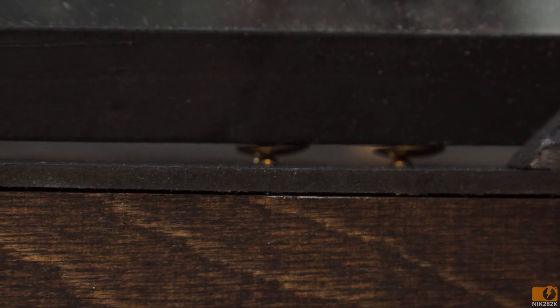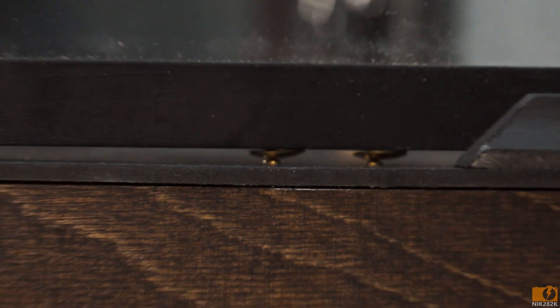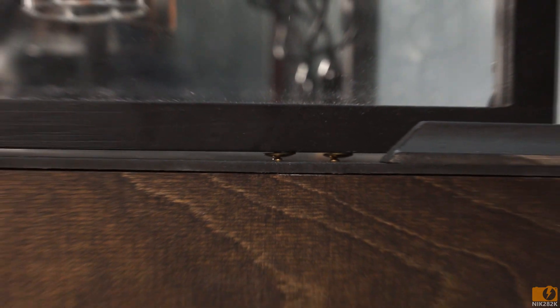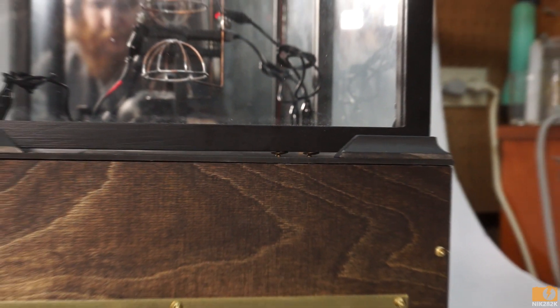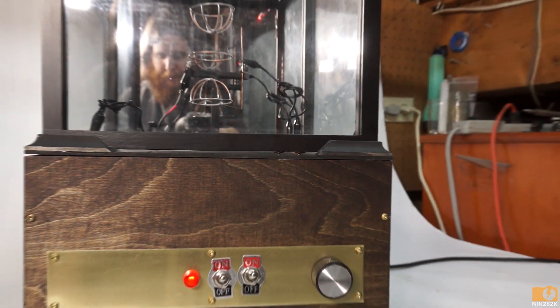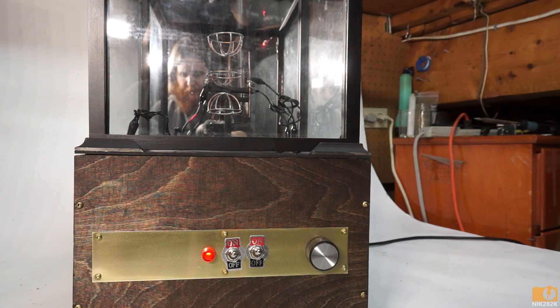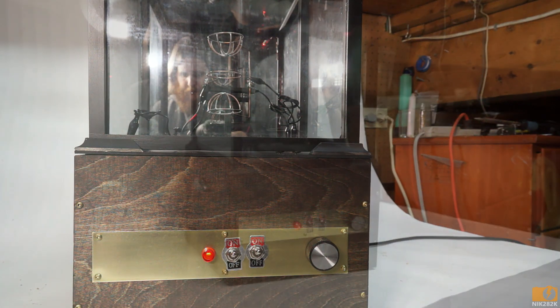In order to get power from the base to the laser I'm using two brass thumbtacks as contacts in the lip of the glass case.